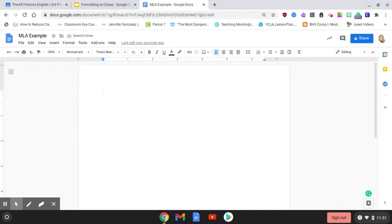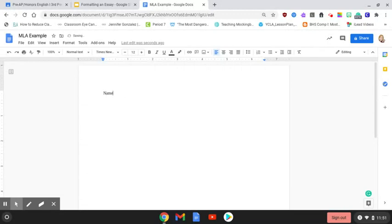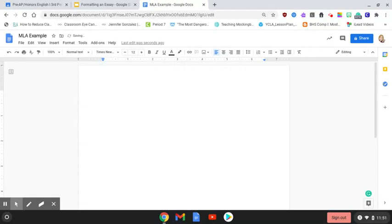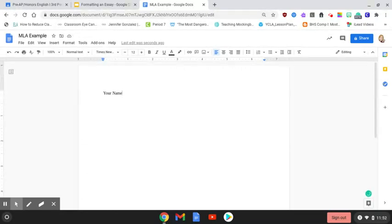Next we need to label our paper. In the upper left hand corner where you begin typing, you're going to put your name. Often people don't pay attention and they literally put name in their document. That is not what you do. You put down your name. So if your name was Rebecca Griffith you would put Rebecca Griffith here. If your name is something else you put down what your name is.